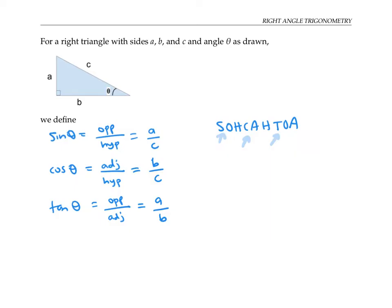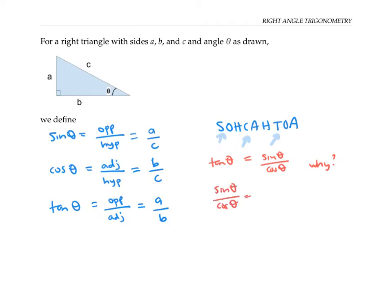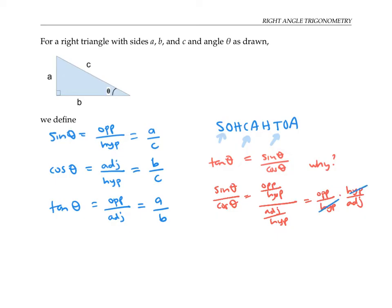In fact, there's a relationship between tangent and sine and cosine — tangent of theta is equal to sine of theta over cosine of theta. That's because sine of theta over cosine of theta is opposite over hypotenuse divided by adjacent over hypotenuse. If we compute these fractions by flipping and multiplying, the hypotenuse length cancels, and we just get opposite over adjacent, which is by definition tangent of theta.